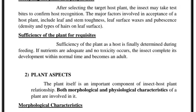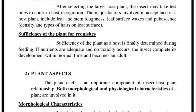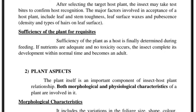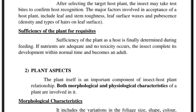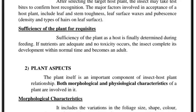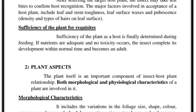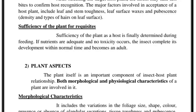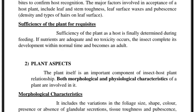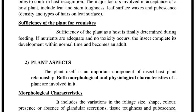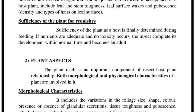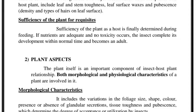Other physical factors involved in the acceptance of a proper host include leaf and stem toughness, leaf surface waxes, and pubescence. Pubescence refers to the density and types of hairs present on a particular plant. These trichomes or hairs are very helpful in feeding and oviposition — if they are present, they will disturb the insect feeding as well as oviposition. The last major step is the sufficiency of the plant for requisites.